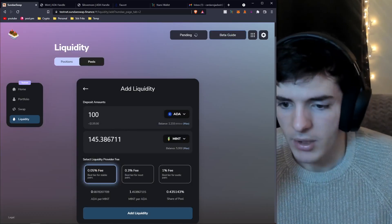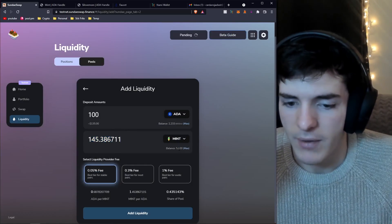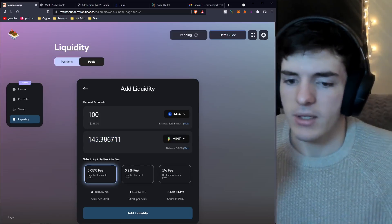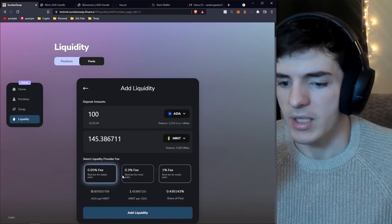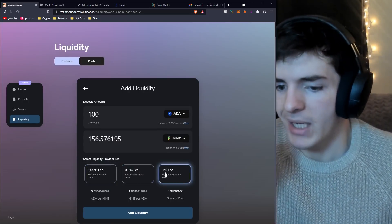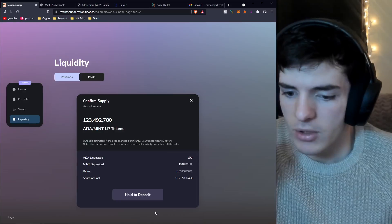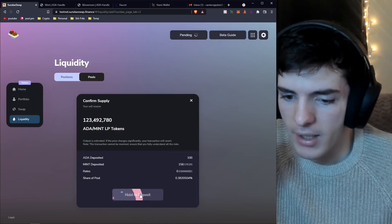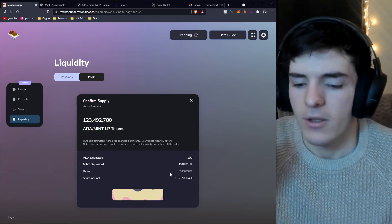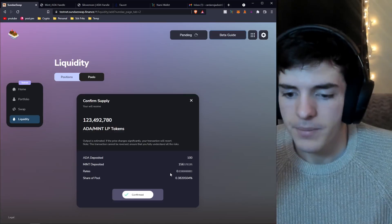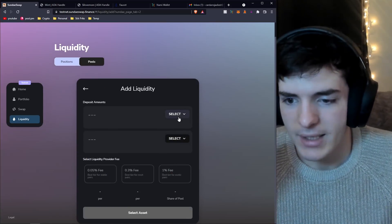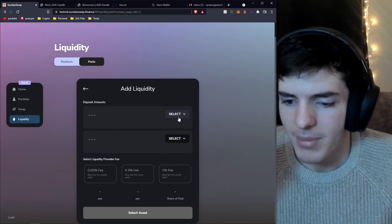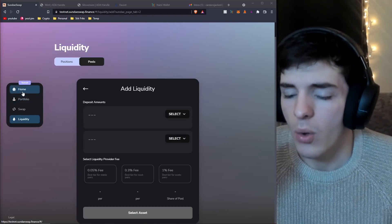The easiest way to add liquidity would be to just go to the add liquidity button, select what you want to add liquidity to. We're going to add liquidity for ADA and the mint pair. We'll put up 100 ADA, and we'll see it's equivalent to 145 mint. Select the fee that we want to participate in, maybe 1% fee, and then add liquidity.